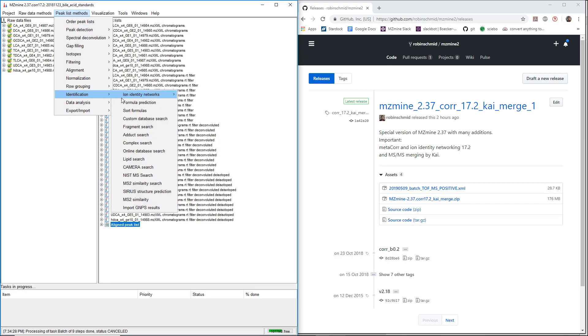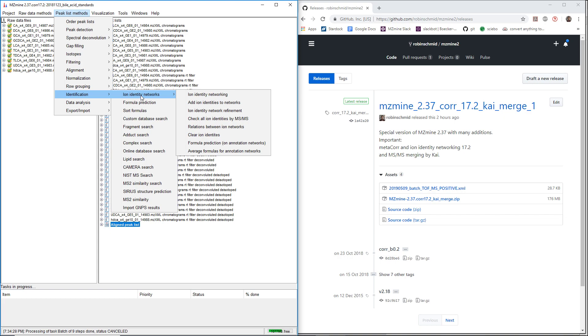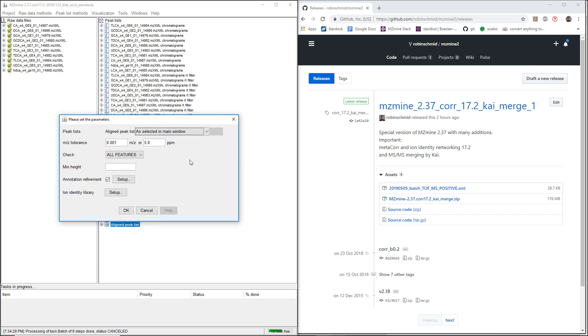Based on this, we apply ion identity networking to find different ions of the same molecule, to find different adducts or in-source fragments, multimers, and so on. The basis is the ion identity networking module.